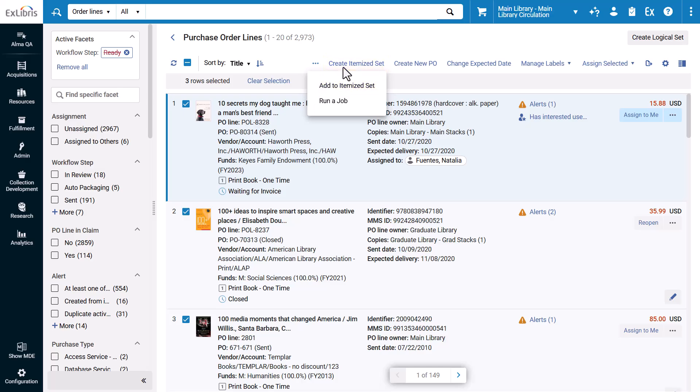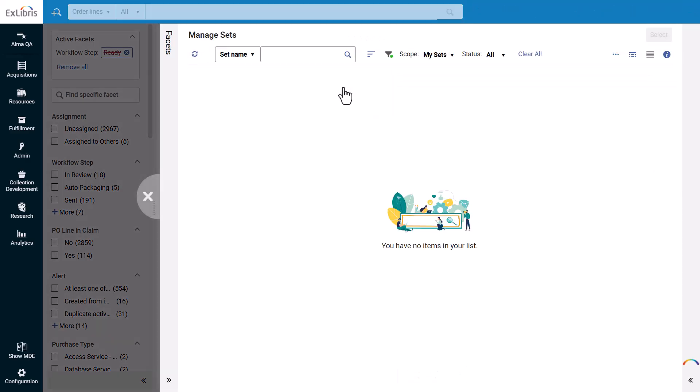When you select Run a Job or Add to Itemized Set, the corresponding form will open in a sliding panel.